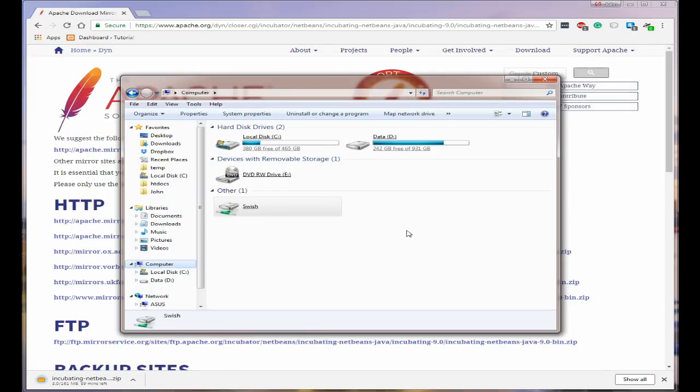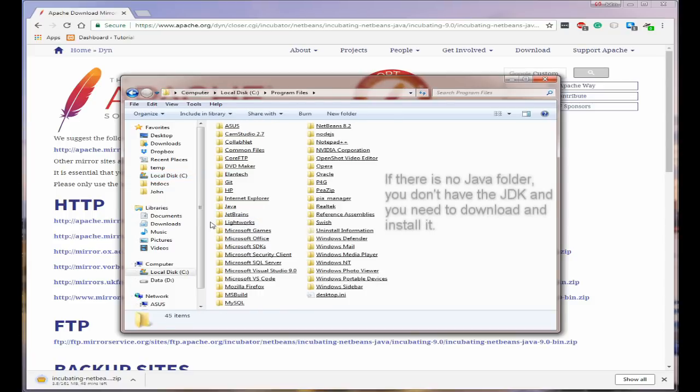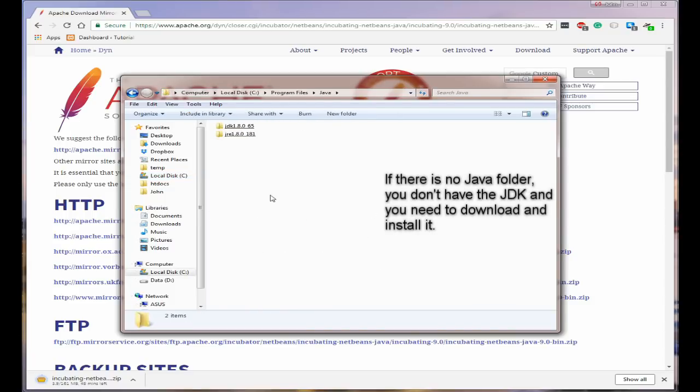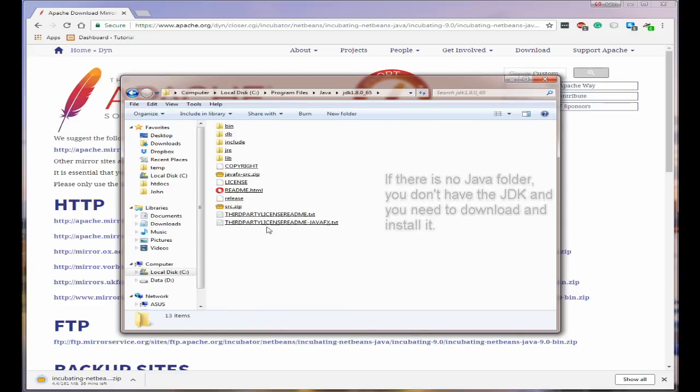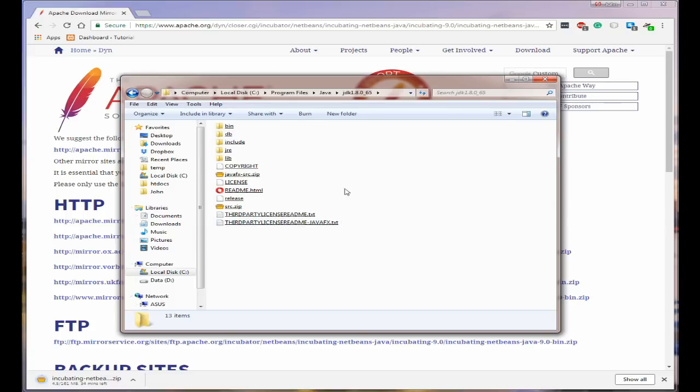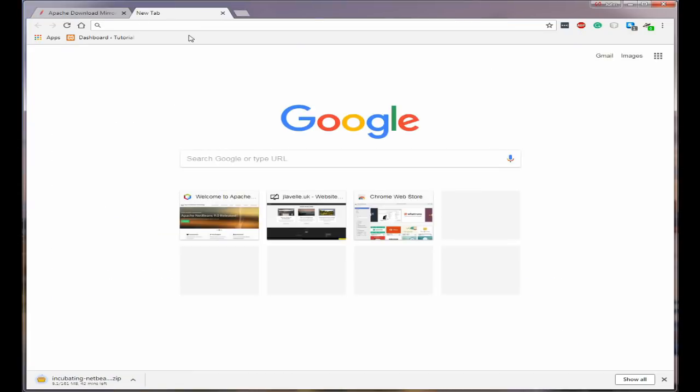The next thing you need to do is make sure that you have the Java JDK installed on your computer. To check that, go to local disk C, go to program files. Go to Java and as you can see I've got both the JDK and the JRE installed. So I'm okay here.